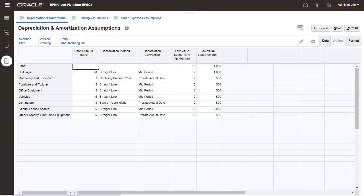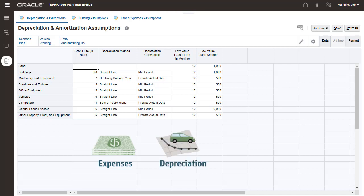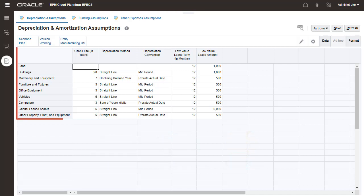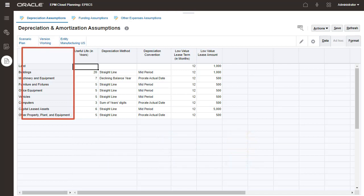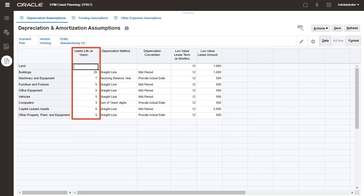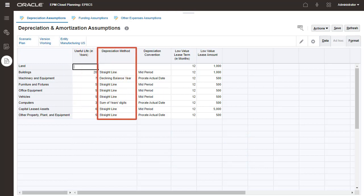Let's take a look at the Assumptions tab. The Assumptions you set on this page are used to calculate expenses, depreciation, and cash flow. For each asset class, enter the useful life in years, the depreciation methods, and convention.